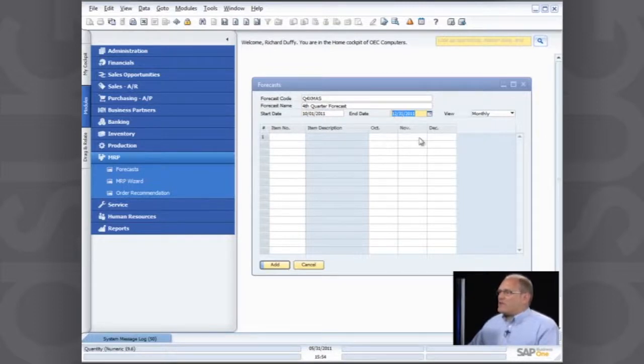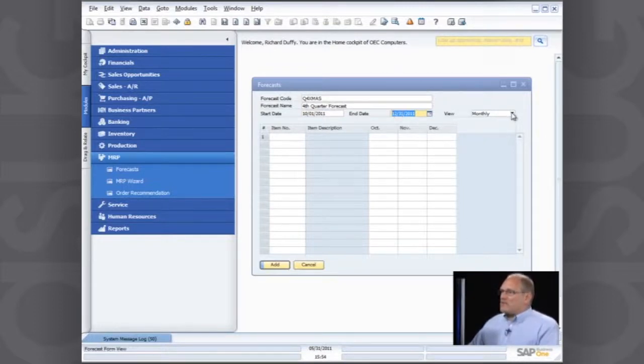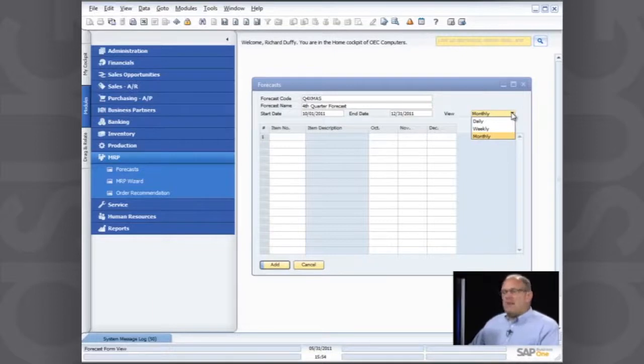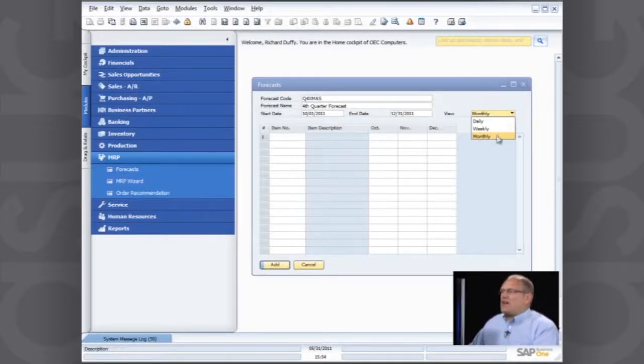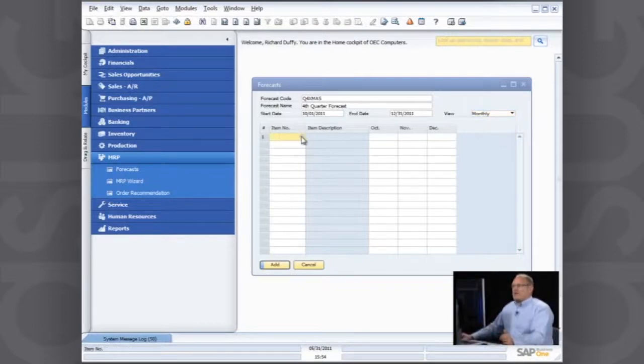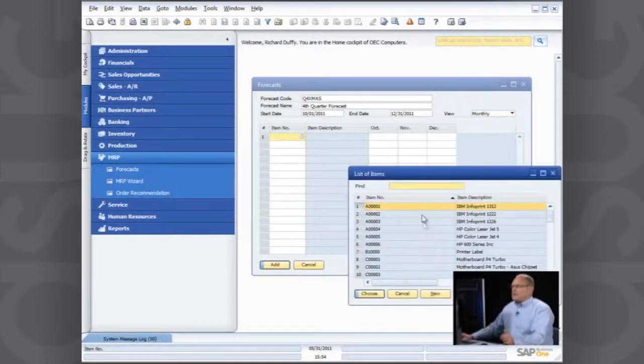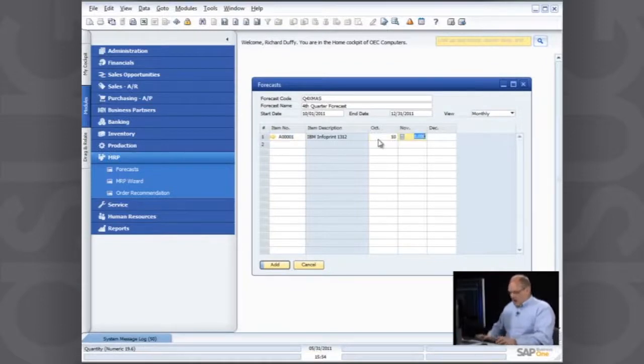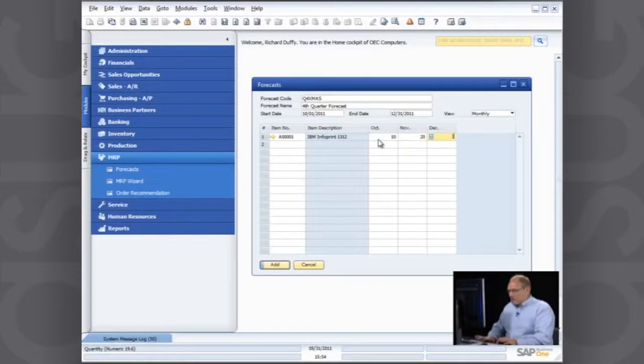So I've got three months in my quarter. Now you'll notice I can, if I want to, forecast daily or weekly. But in this particular instance, just for the sake of the demonstration, I'm going to forecast on a monthly basis. So all I do now is put in my inventory item and then specify how much I think I'm going to consume in each one of those months.